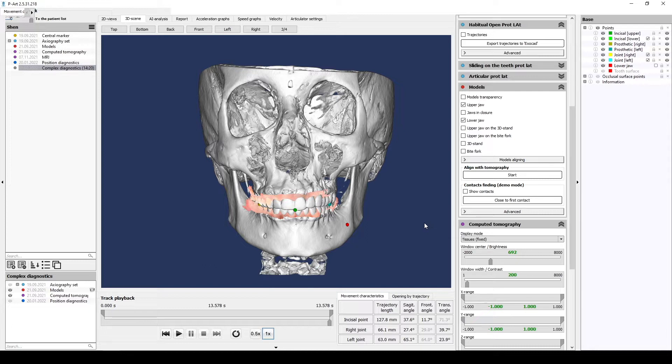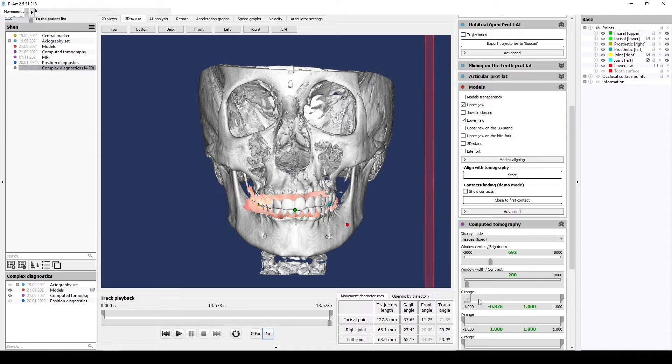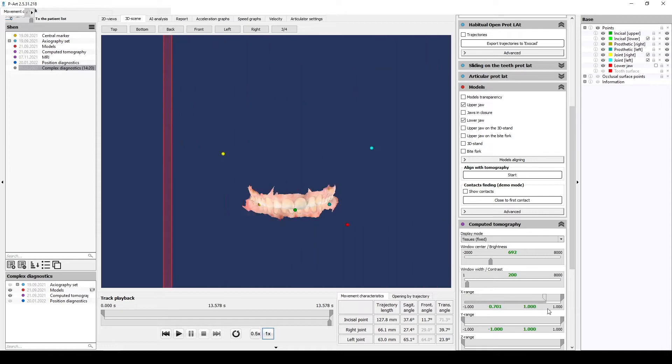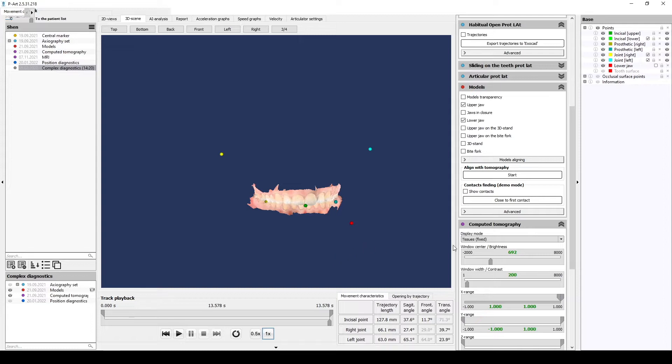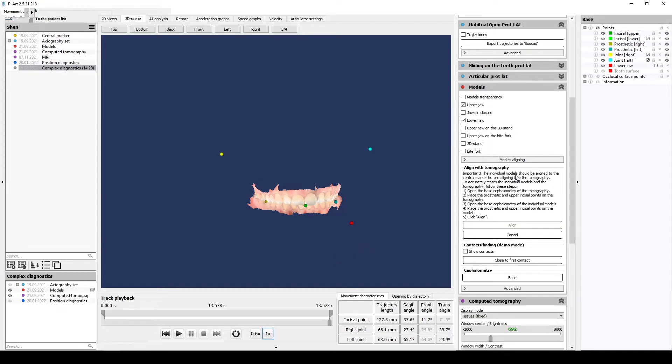We will need to place prosthetic points on the models. First, we hide CT according to HU range. In the individual models section on the right side of the menu, find align with tomography and start it. Now you have base cephalometry in the individual model section.